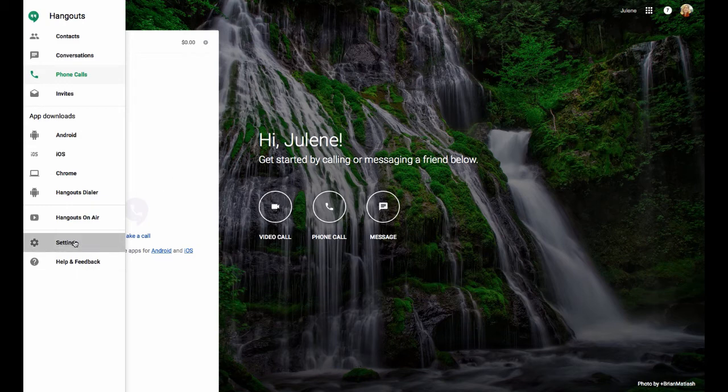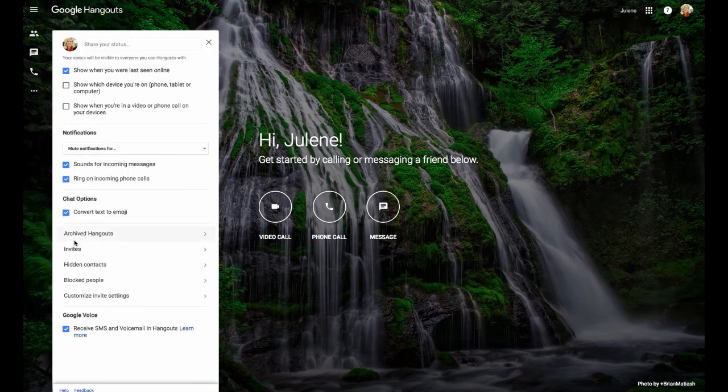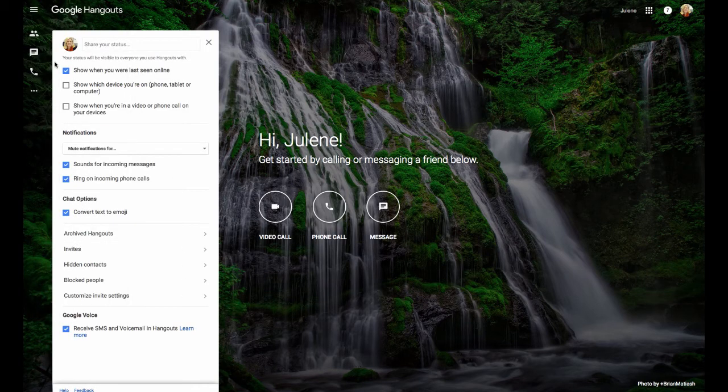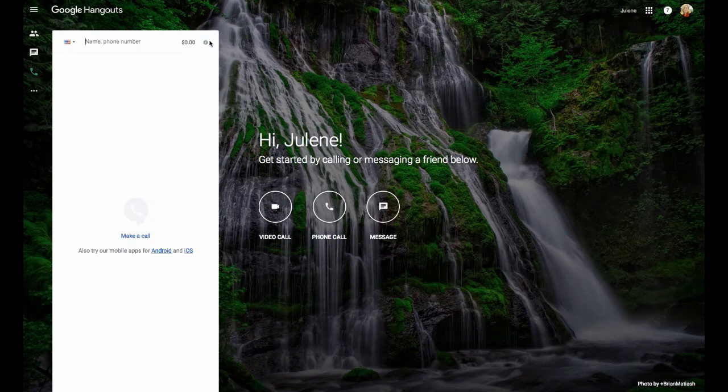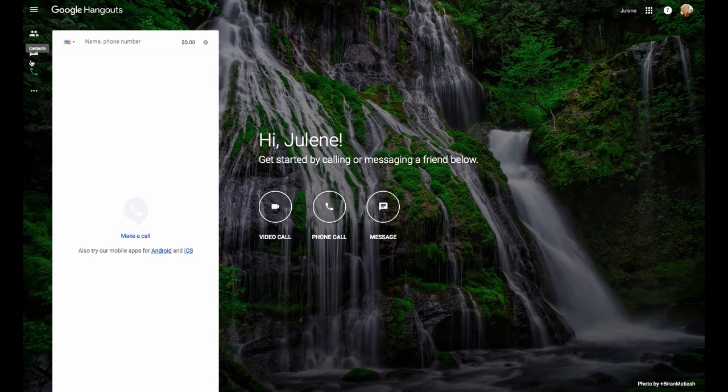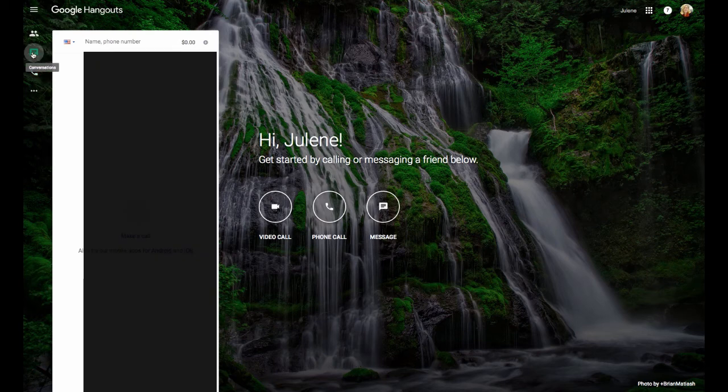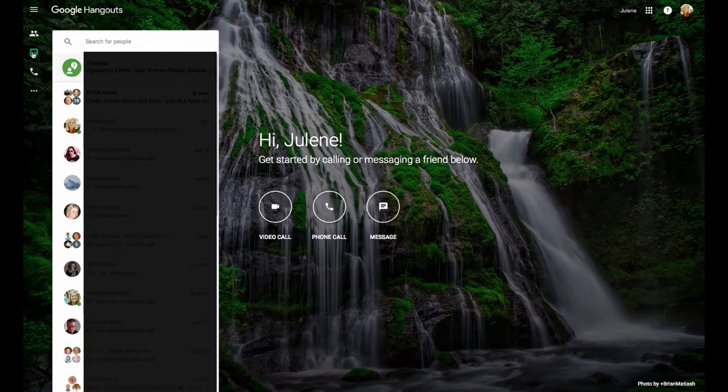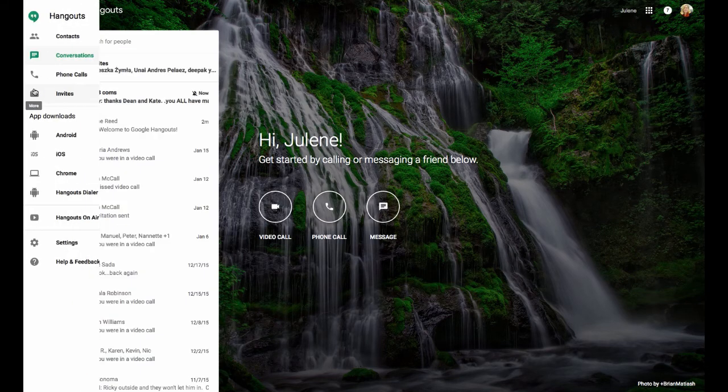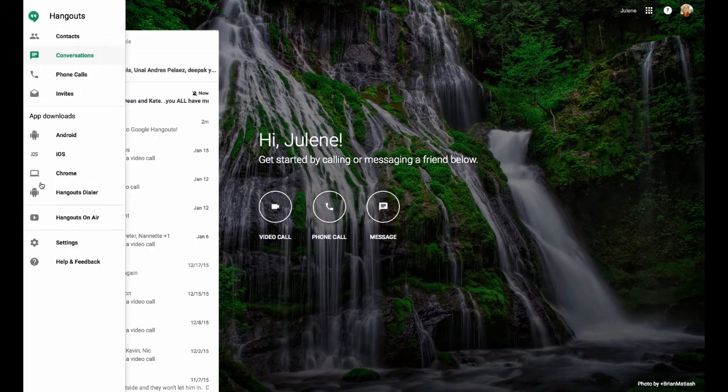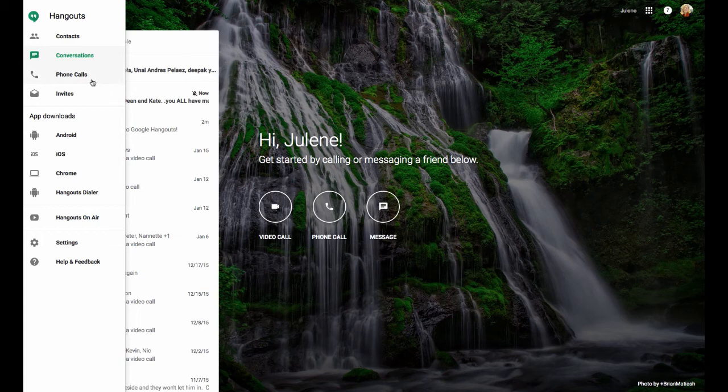I also have some settings down here where I can access the settings and see some other options for my Google Hangouts. On the left-hand side, I once again have my contacts. I can quickly change the conversations with the text message. I can quickly change the phone calls. And I have these three dots for more, which also pops up this side menu.